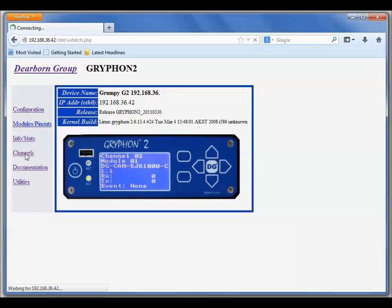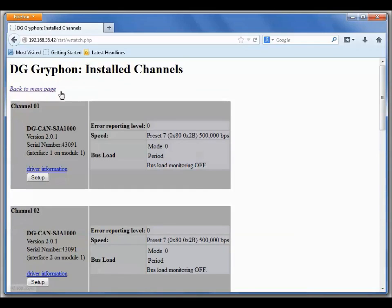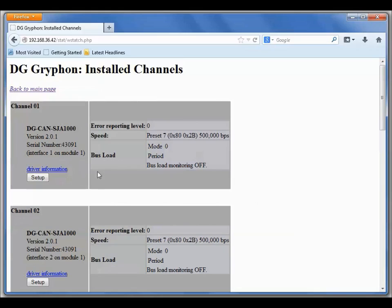If you click on channels here in the web interface, it will take you to the web page that shows you the details for the installed channels. Here we can see the first two channels are CAN SJ1000, and over here is the baud rate. The first channel is set up for 500k and the second one is set up for 500k also. That's exactly what I want.